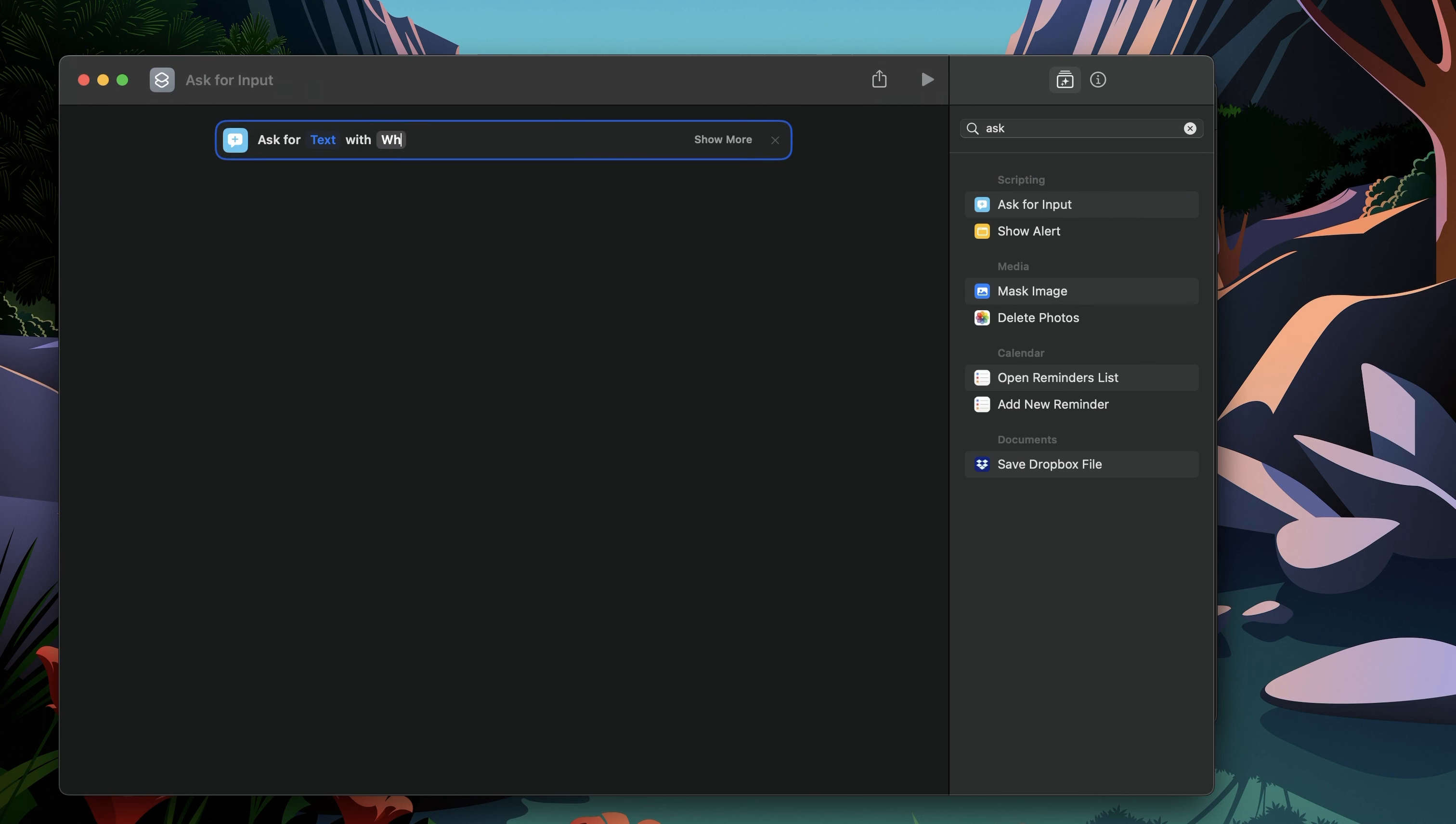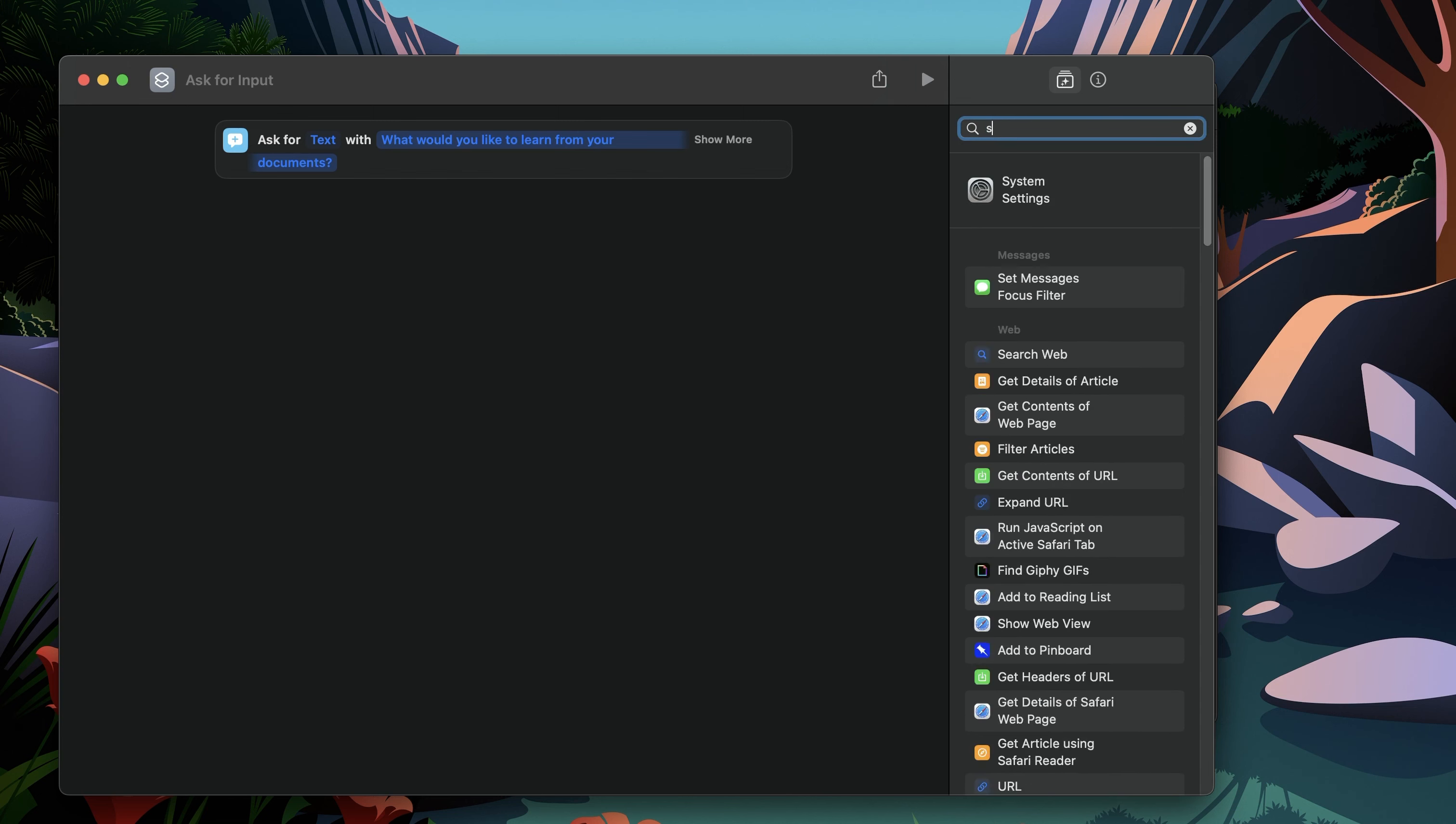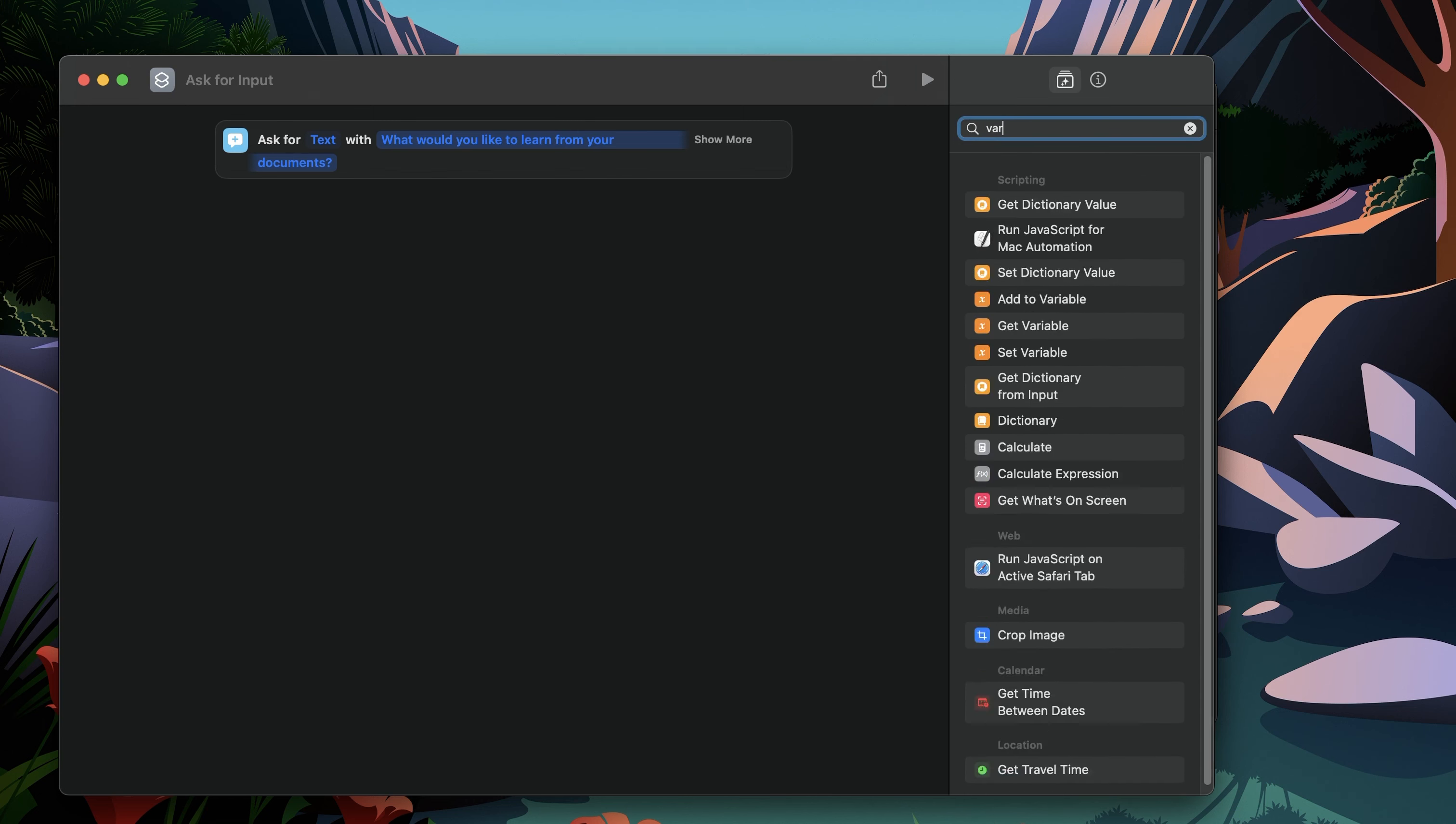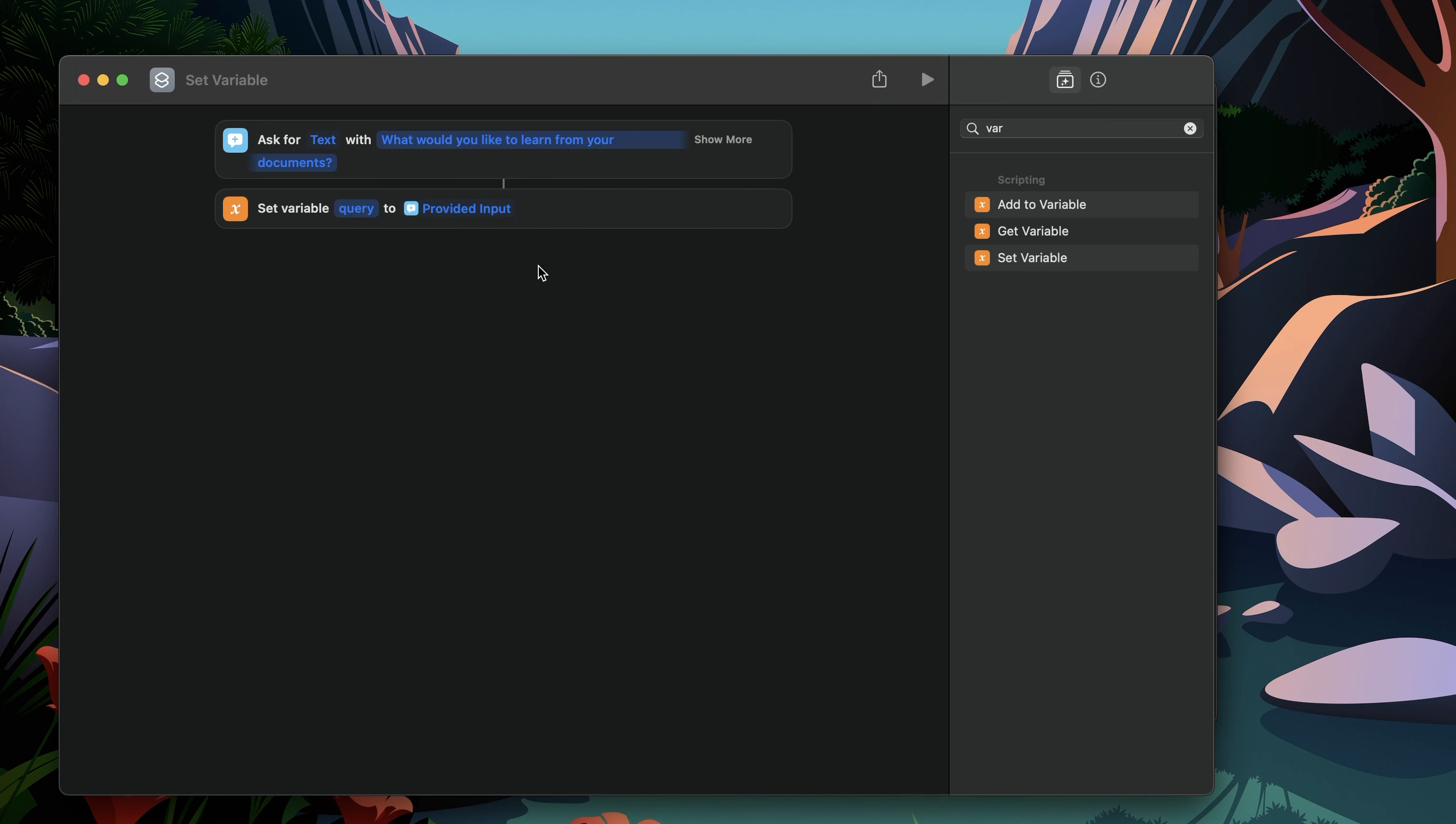So in my case, maybe I'll say, what would you like to learn from your documents? So just to point out if I'm using a document Q&A system. Now, the second thing is once we have this input from user, we want to save it as a variable. So for that, there is something called setting variable, or you can also maybe search as variable. So I'll use the set variable block. And within this, it says give some name to the variable. So I'm just going to say query. And we basically set that variable query to the available provided input from the block before. Now, this is good. We have a variable set. We want to use this variable to send and make the API call.